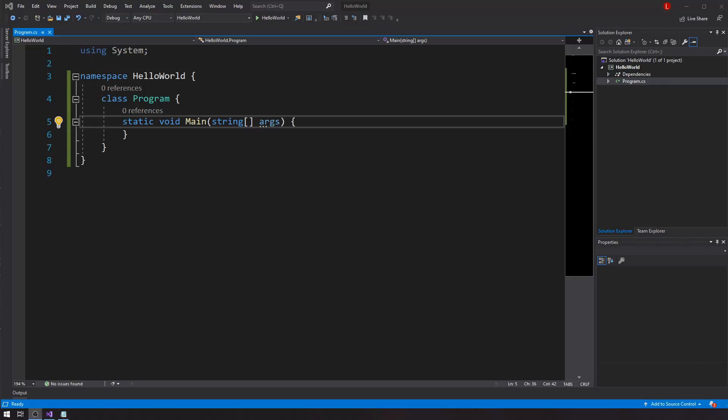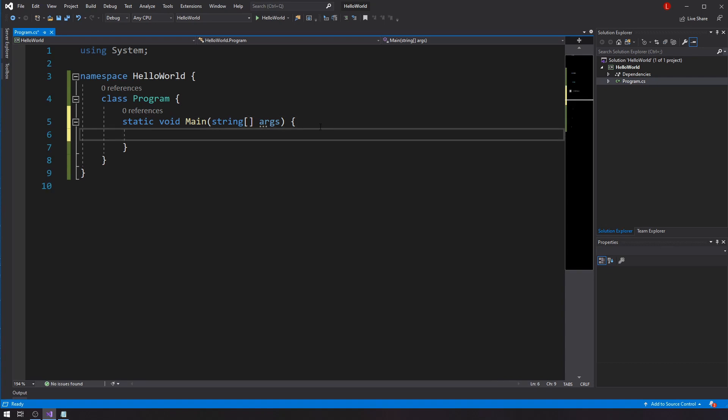Hello everybody, Louis here, and let's talk C#. Today I want to talk about string manipulation. This won't be a very long video. I'll just keep things simple — we're going to talk about five methods. These are very useful methods and you are going to use them many times throughout this course.